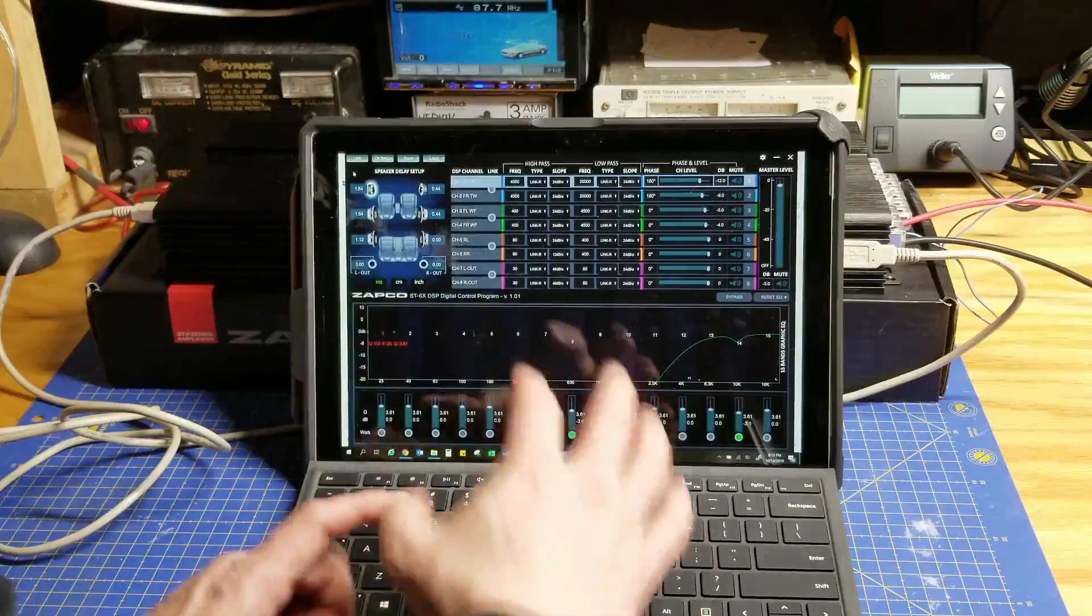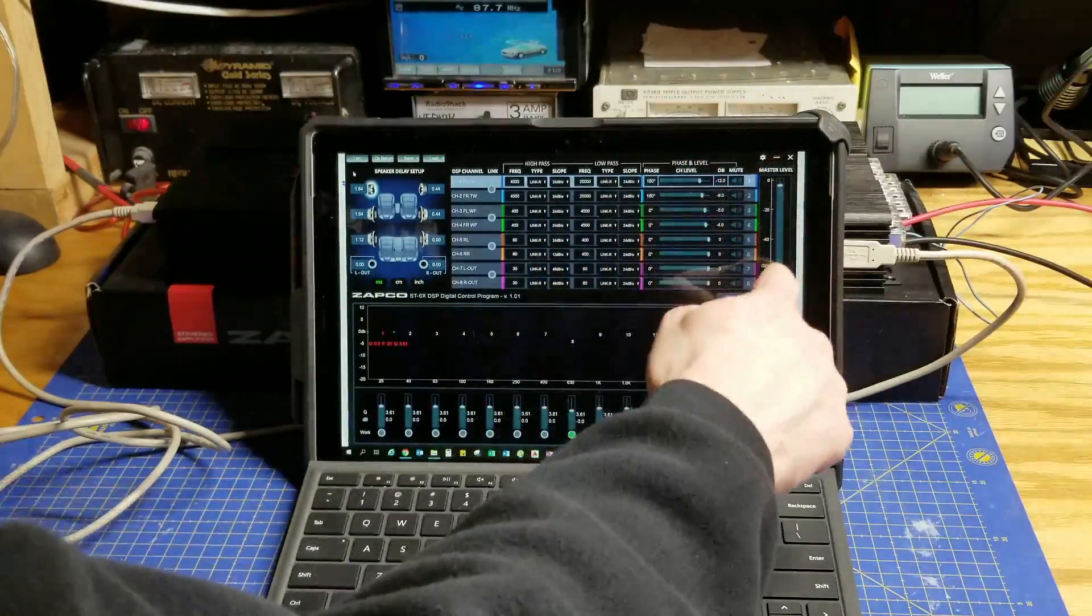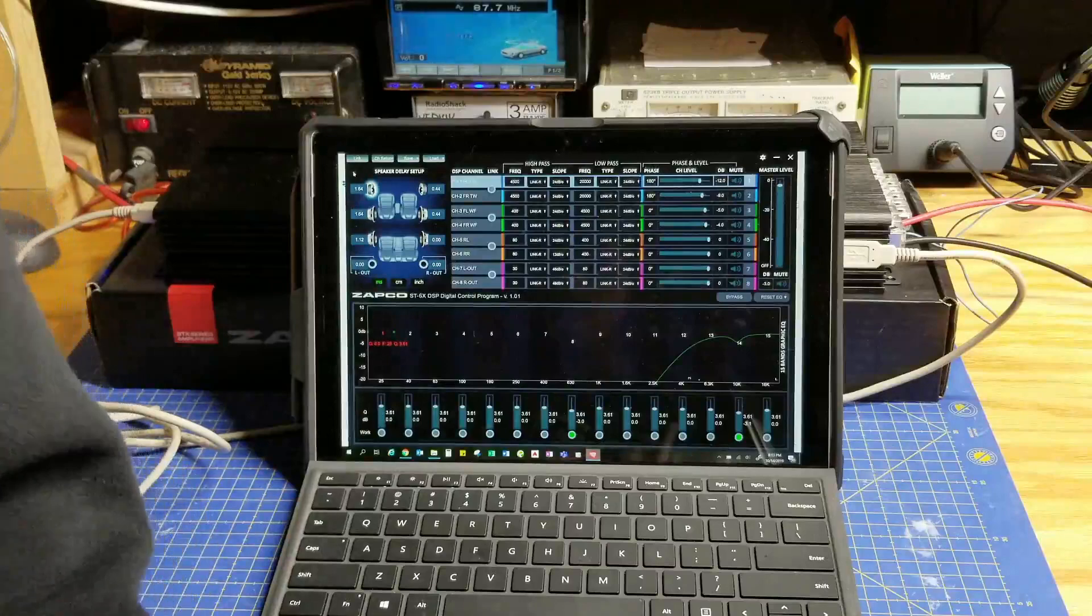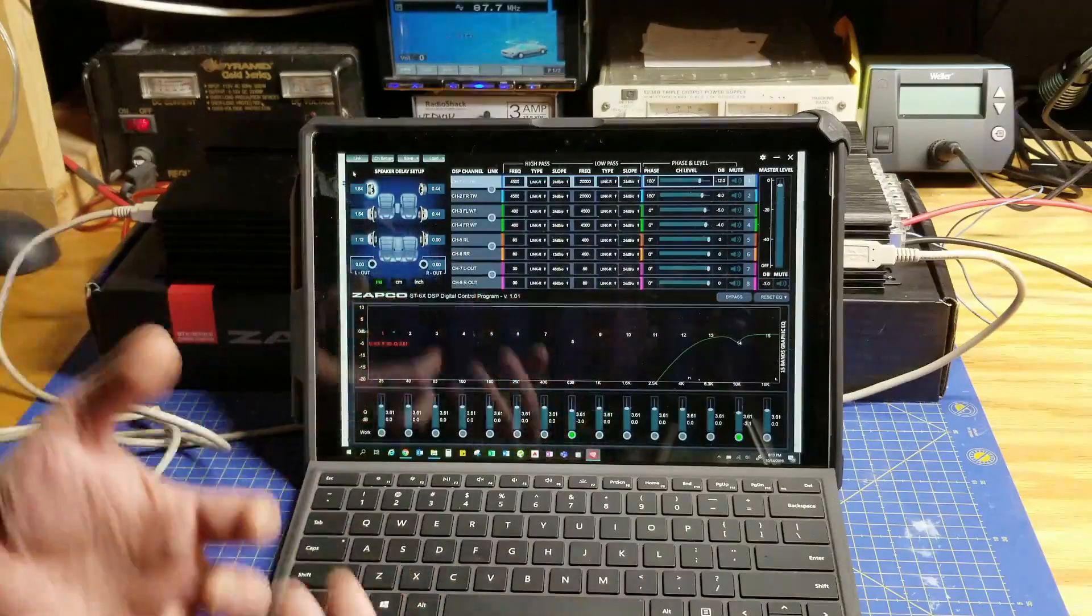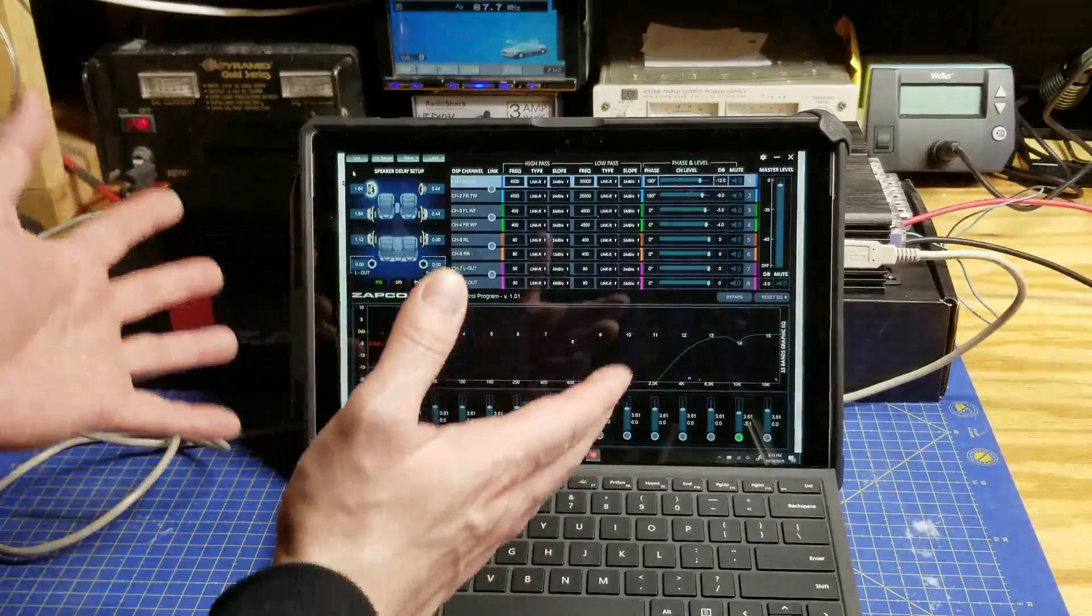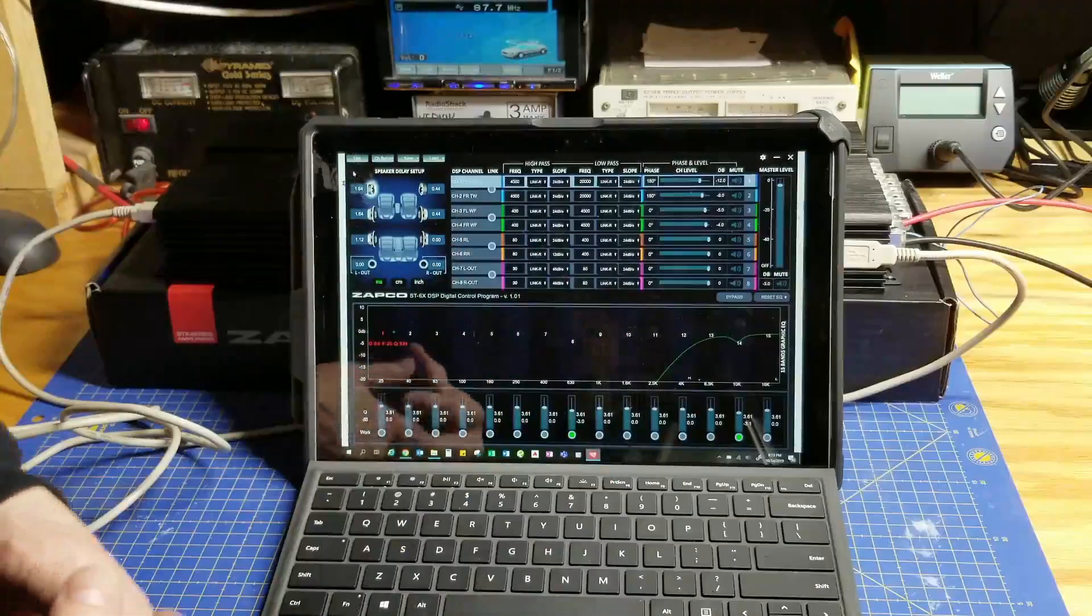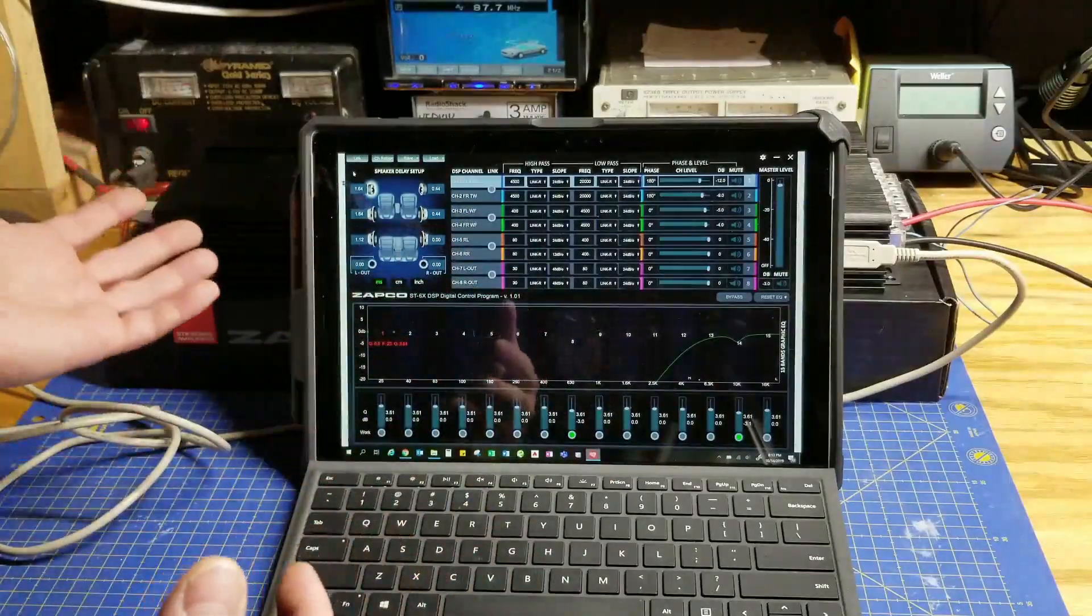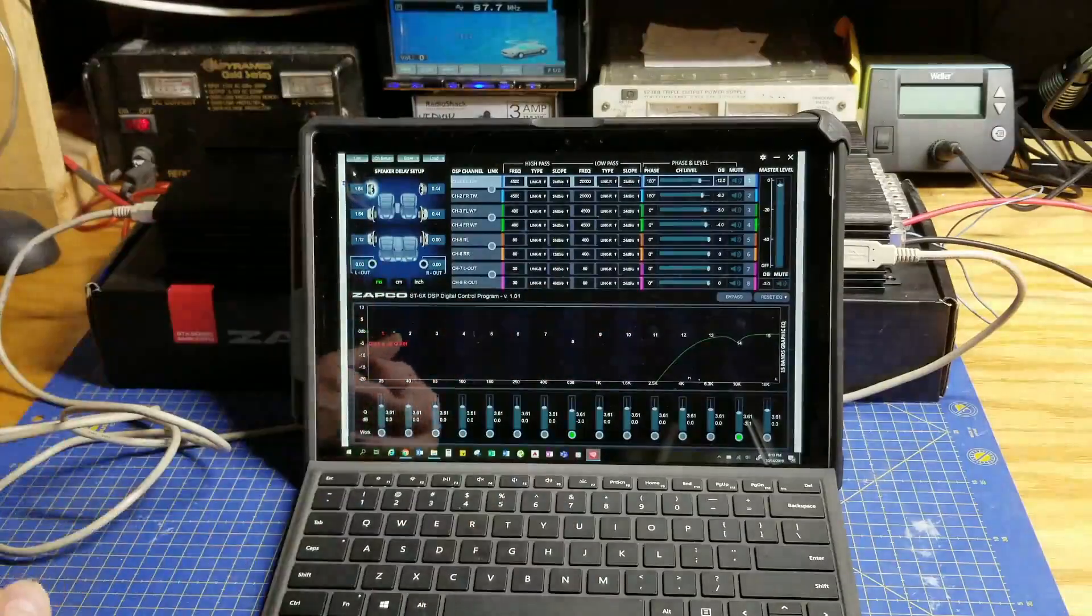You have output gain. You have output level and master level. But you don't have input sensitivity. We don't actually know what the input sensitivity of this amplifier is because the manufacturer said it's 0.25 volts to 5 volts. It's variable. Why? Because that's what the variable input sensitivity is for the non-DSP version. But this isn't the non-DSP version.